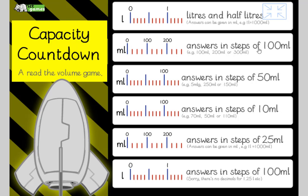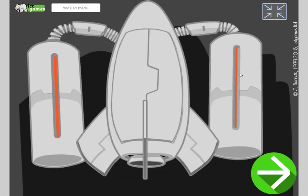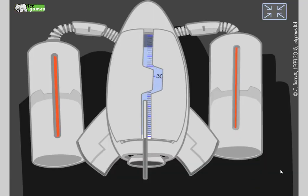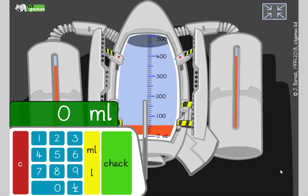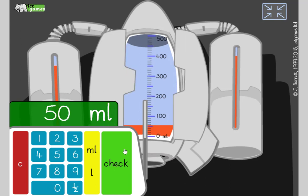We've done litres and half litres, steps of 100 and steps of 50. Let's do another steps of 50 and fill up our tiny rocket. Now it's not quite lined up very well — I'm sorry. Start here, here's zero, here's 100. What's halfway between zero and 100? Yeah, 50 millilitres.